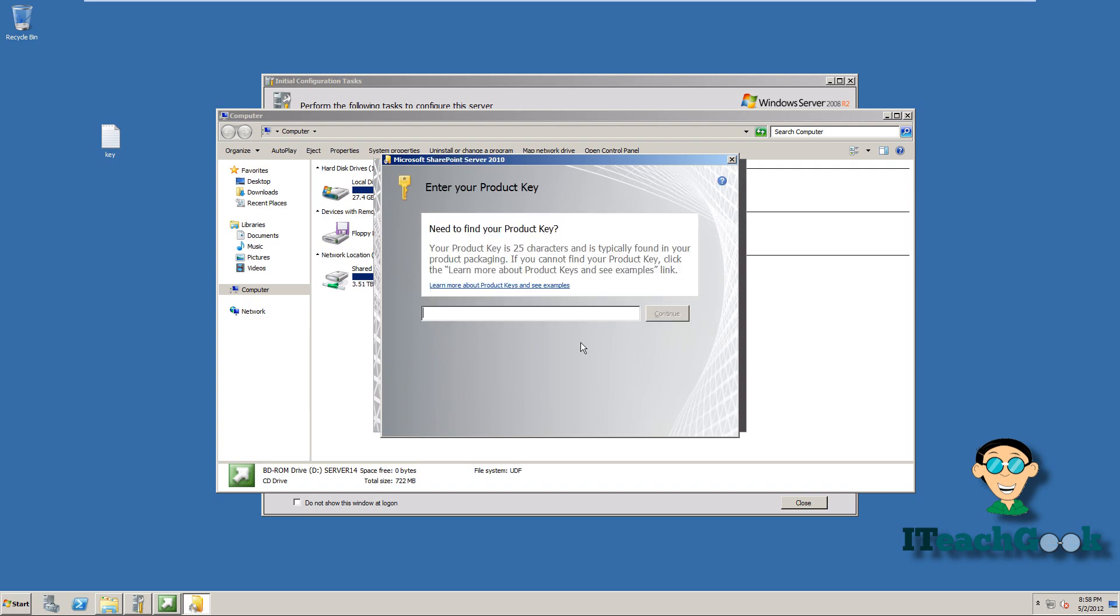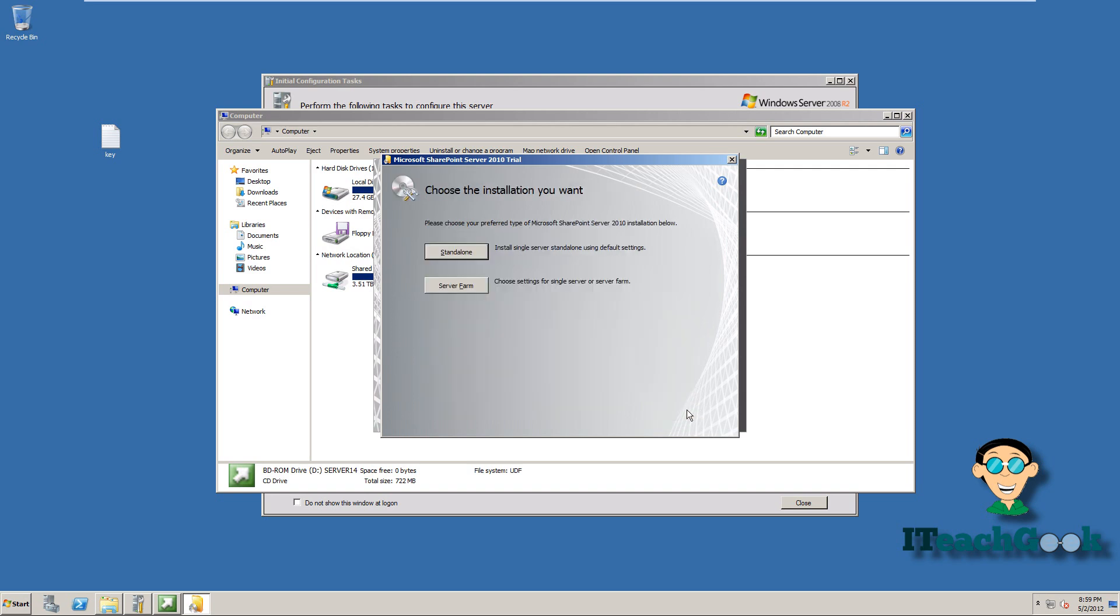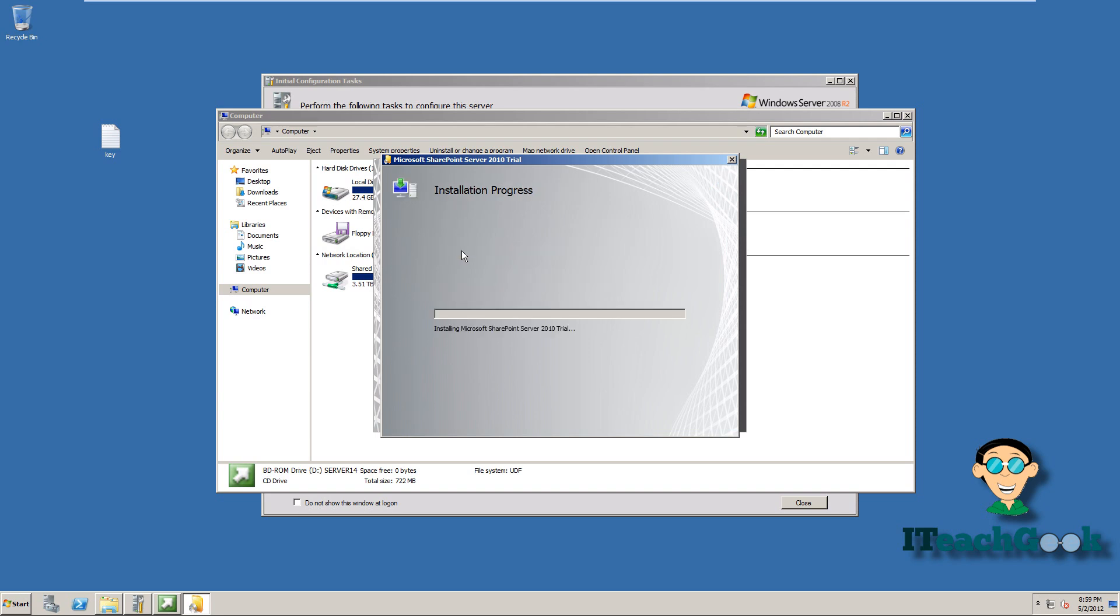Now you go ahead and put your serial number in. For this case, I'm using the trial version just to show you guys. So I'm going to put my trial serial number in. Go ahead and accept the terms. I'm going to go ahead and do a standalone. I'm not doing a server farm. I'm just doing a standalone install. And I'll be back once it's finished installing.